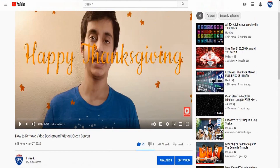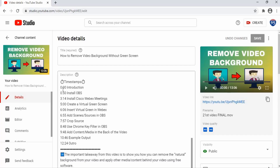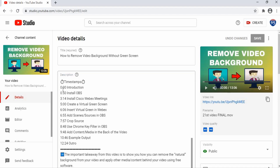The way we're going to add these chapters is very simple. We scroll down and click on 'Edit Video.' Once we click on that, we'll be redirected to YouTube Studio, where we have all the options to change the thumbnail, title, description, and more.